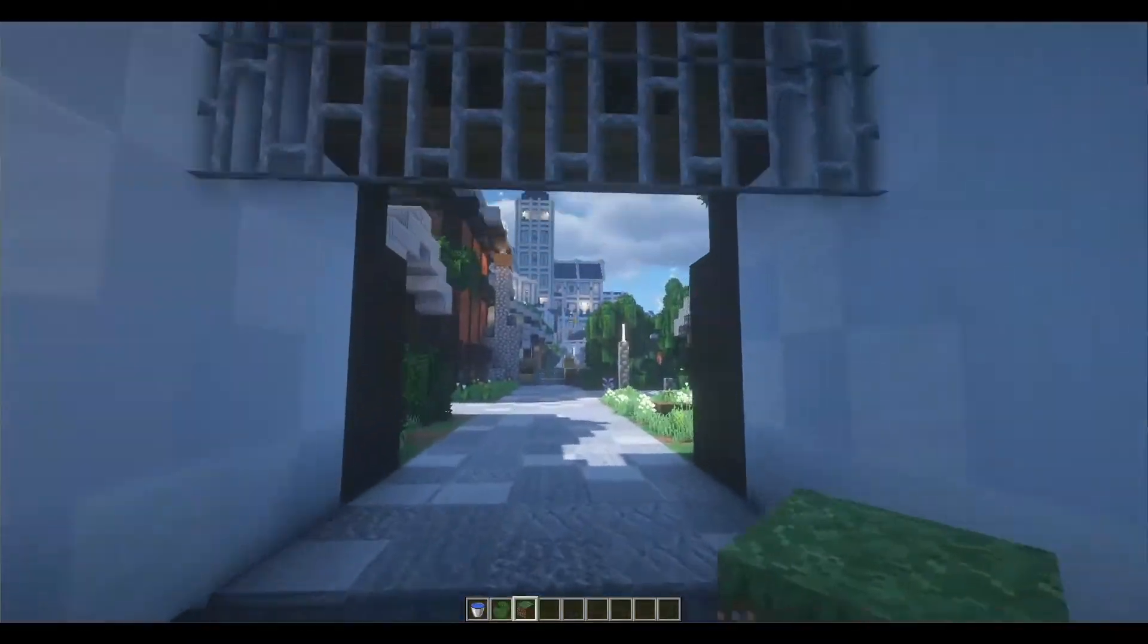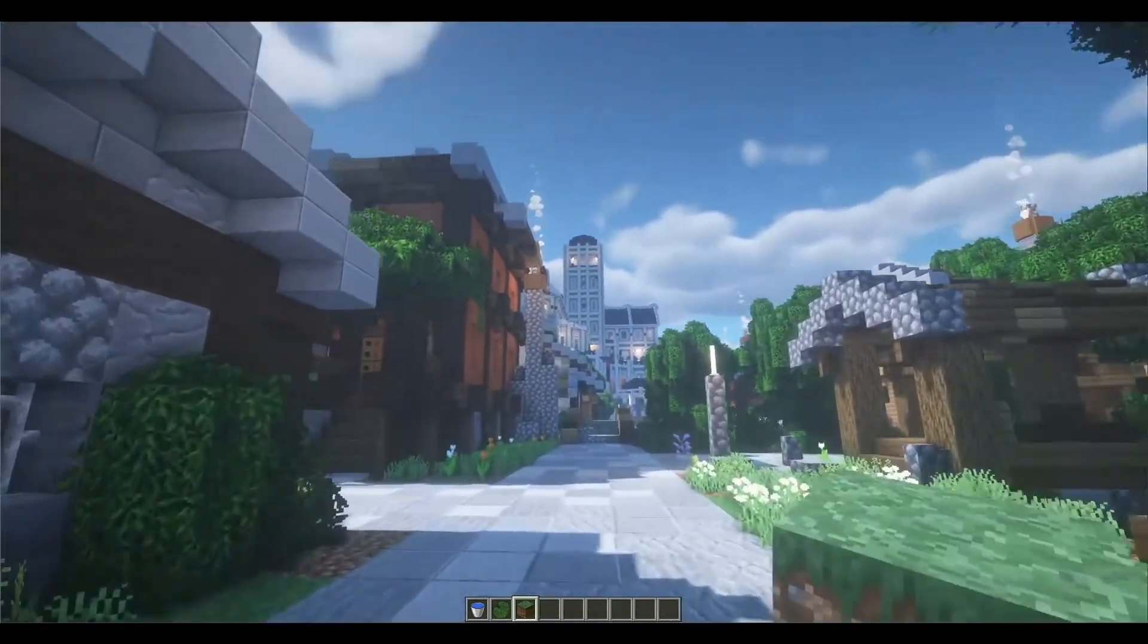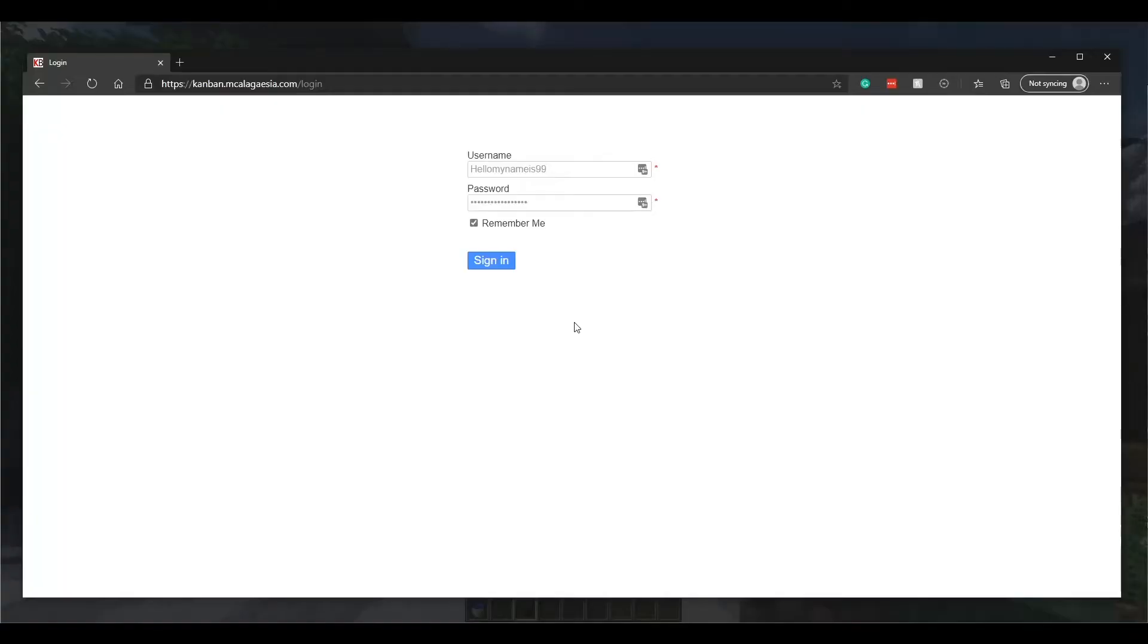When you've finished exploring and you want to start working on projects, you can visit our Kanban. You can log in with the username and password I sent you.